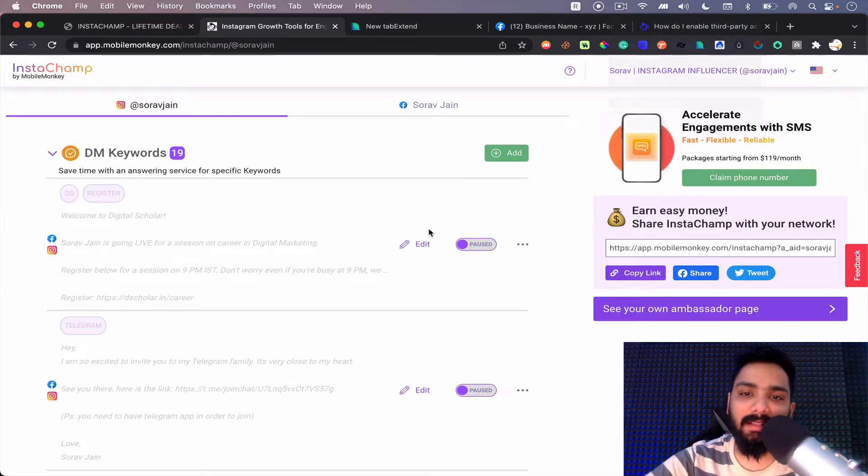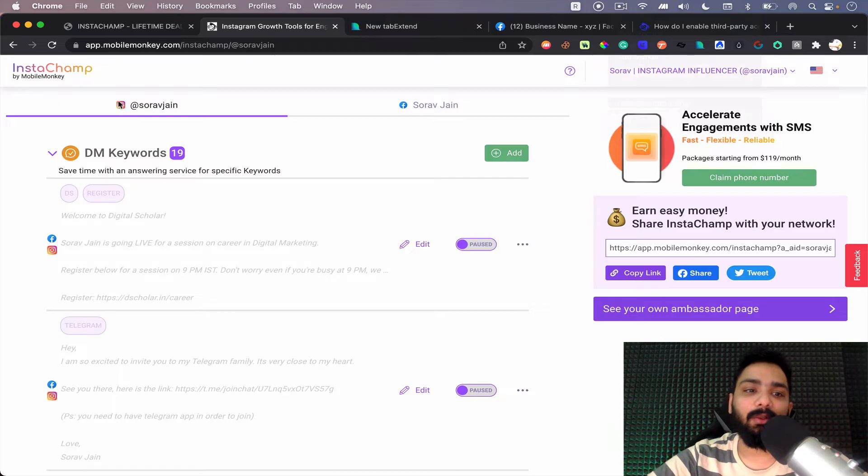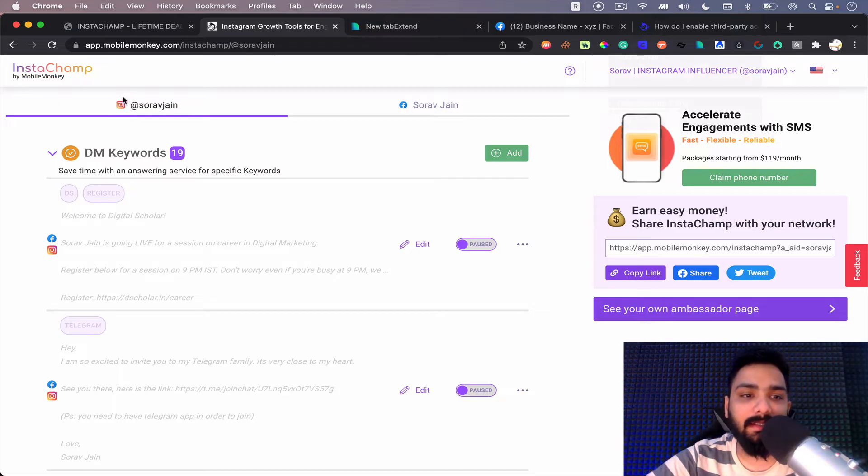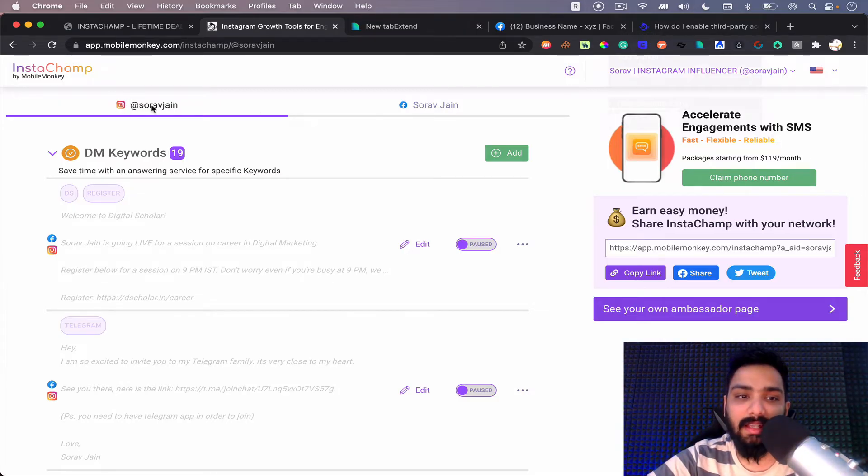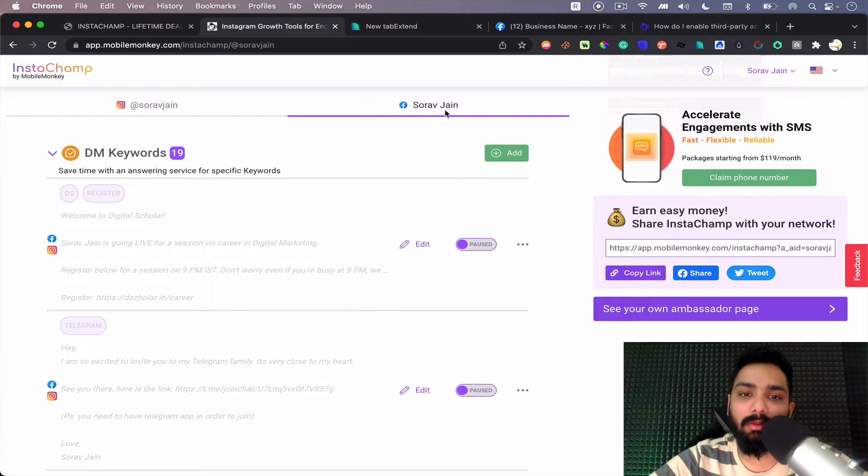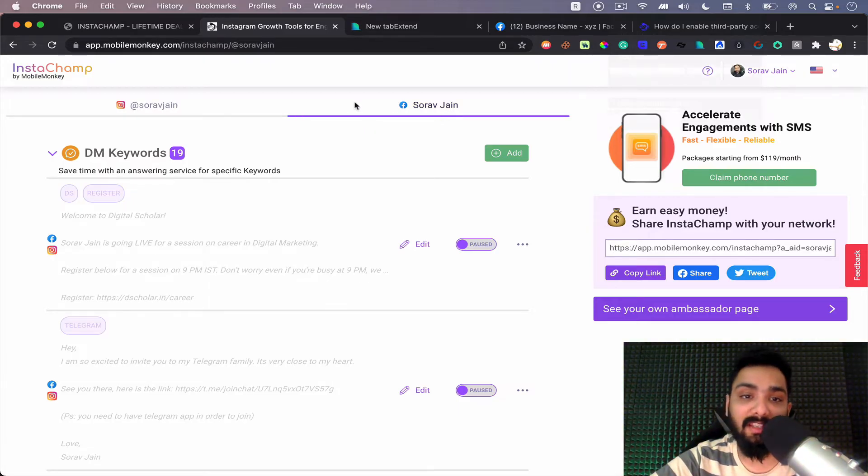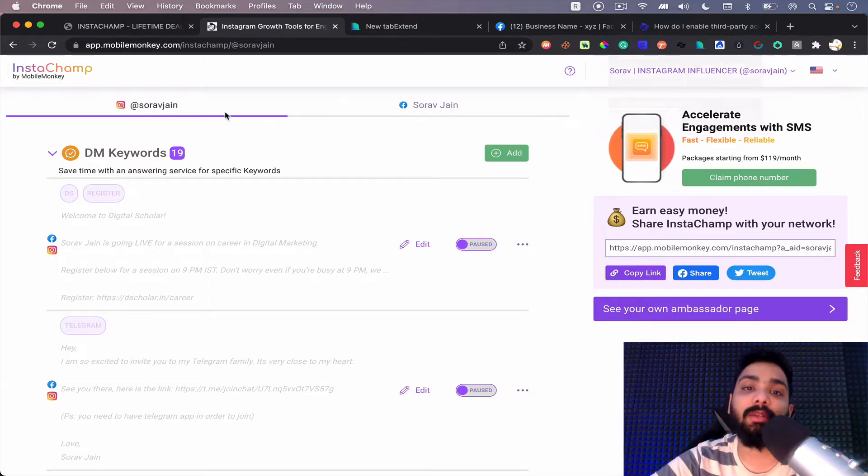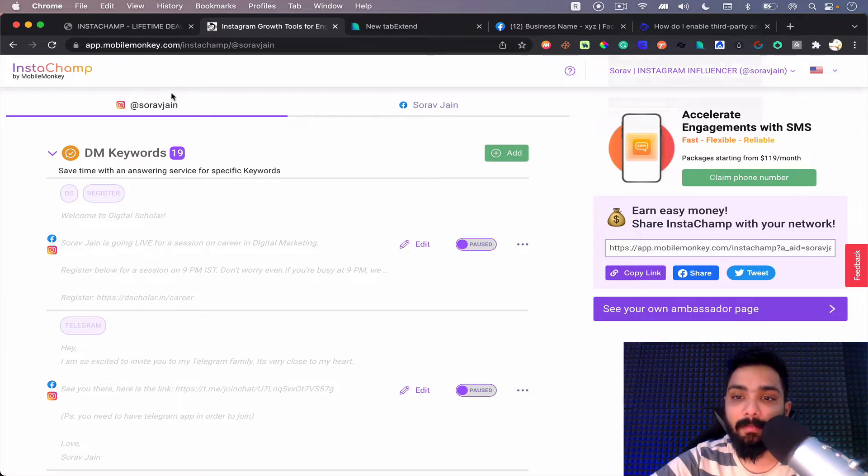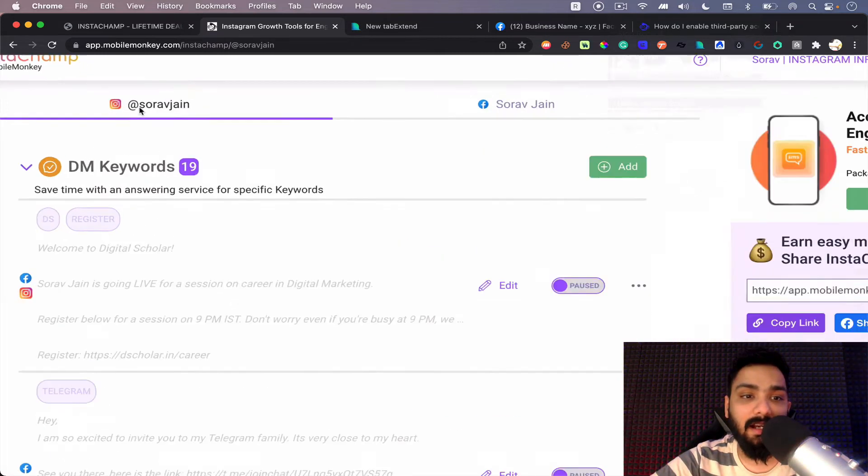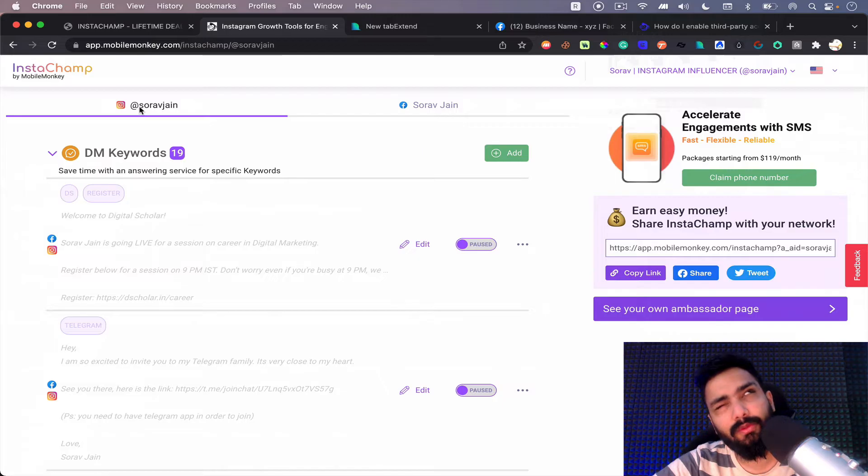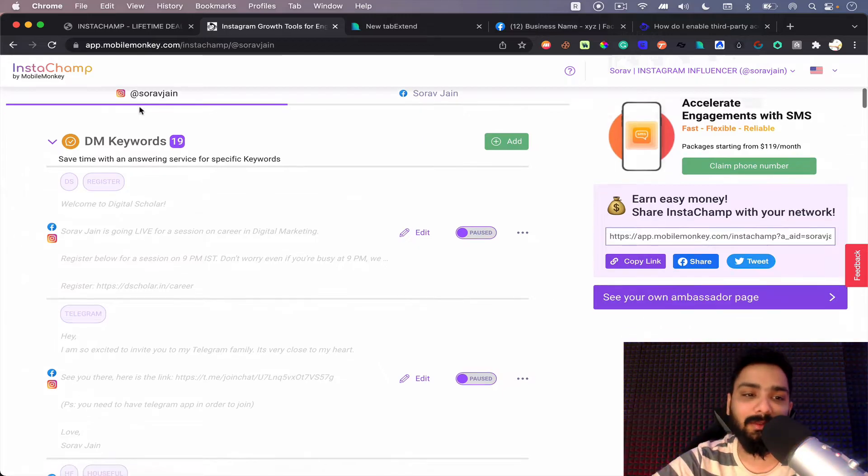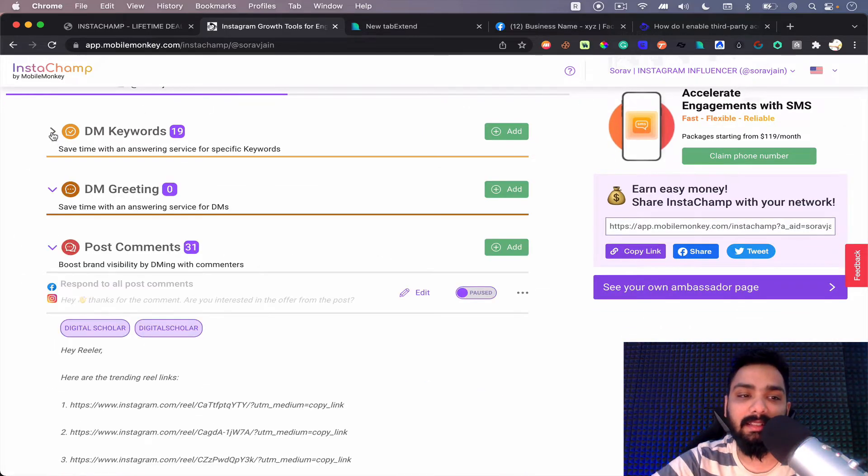Alright, once we are inside, you can see your Instagram is connected, which is at the rate Sorjan in my case, and also your Facebook is connected, which is Facebook page. So you can even automate Facebook page with the same account here. Now Sorjan account has about 252,000 followers and these are the things which you can automate via Instachamp.